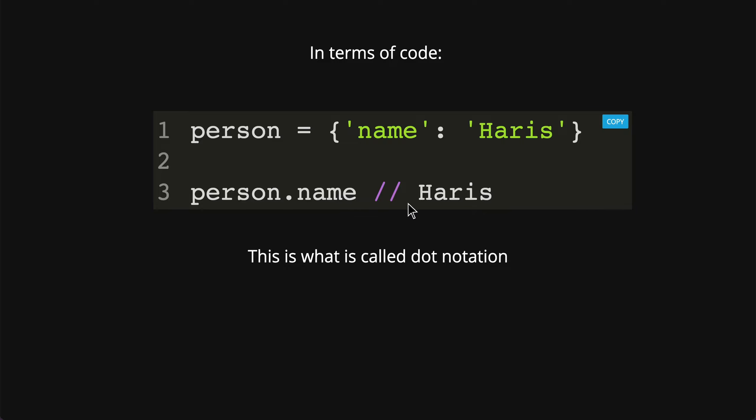This is how we get a specific type of value from the object itself. We have the object person with the key name and value Haris. If you want to get the value Haris, we just put person.name and it will return us the value Haris.